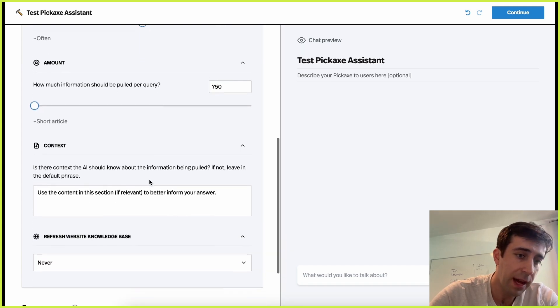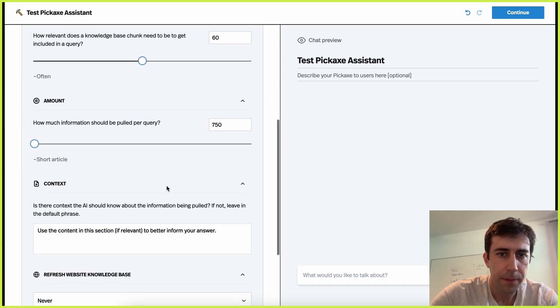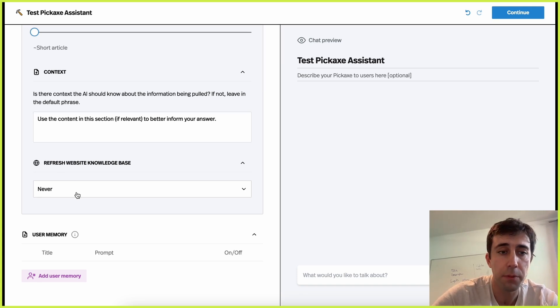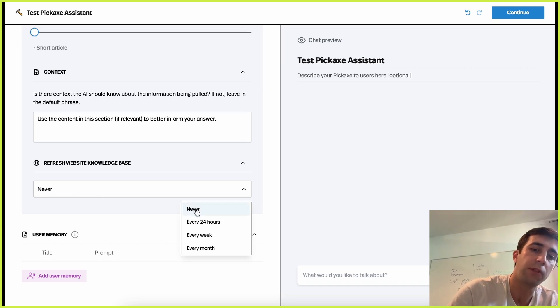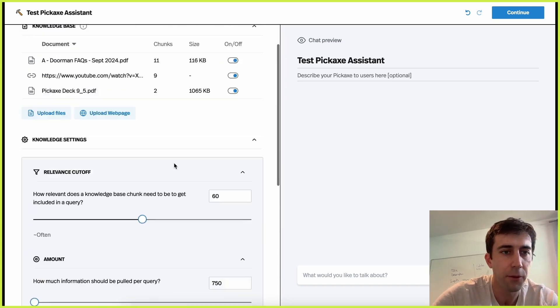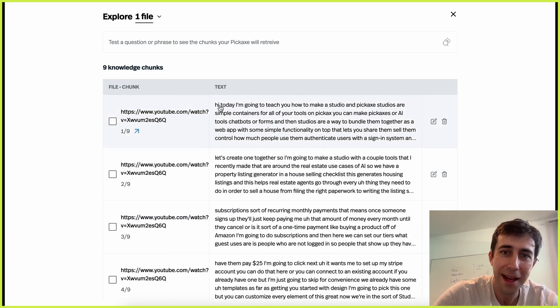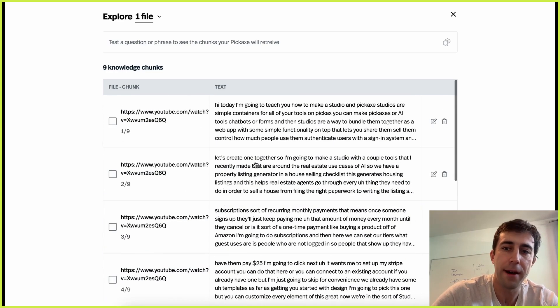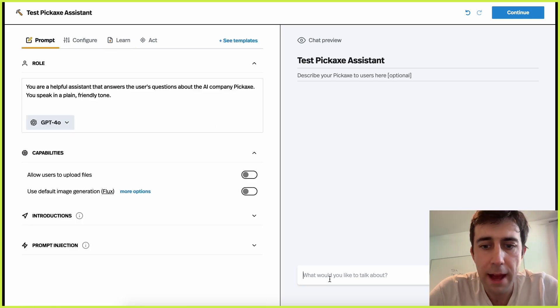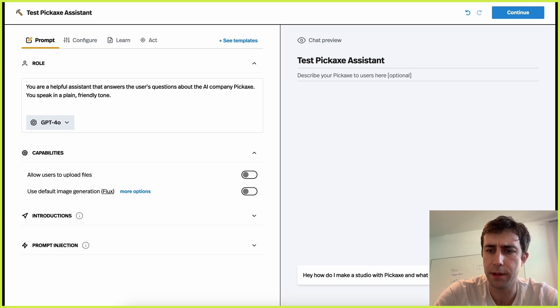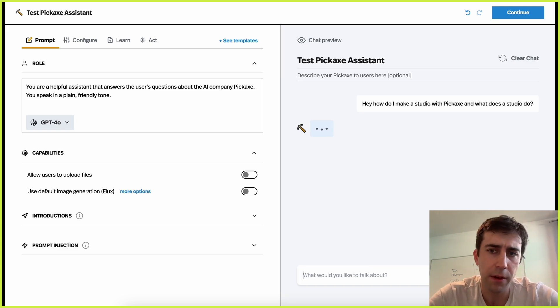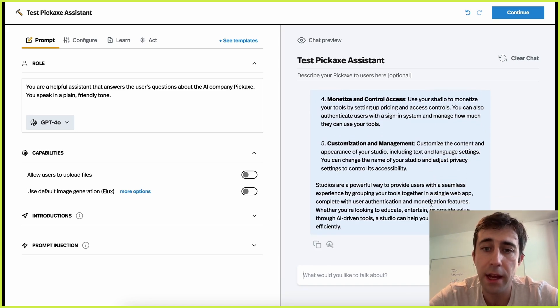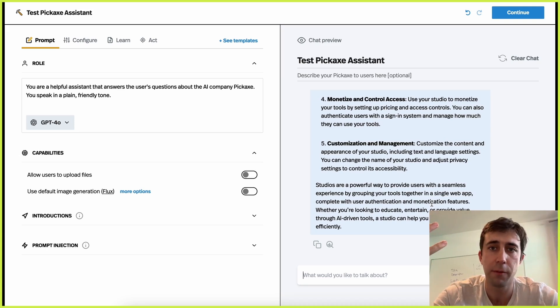So there's all sorts of ways to add cool information. And then here are some advanced settings about how you want to configure all this. We won't really get into most of it, but it's interesting stuff. And it's all about giving you easy control over the thing. For example, if you put in a website, you can decide whether it revisits the website every 24 hours, every week, every month, or never to re-grab the information. So there we have the YouTube video. This is literally me saying, hi, today I'm going to teach you, blah, blah, blah. So it's just an instructional video about how to use a part of our product that is now in there. So now we can say, hey, how do I make a studio with Pickaxe, and what does a studio do? And this is a very specific question that it probably would not have known before. And here it is. It's telling me everything. And this is indeed right. A studio is a way that you can bundle tools on Pickaxe and publish it as a web page and monetize it. It's like our storefront component.